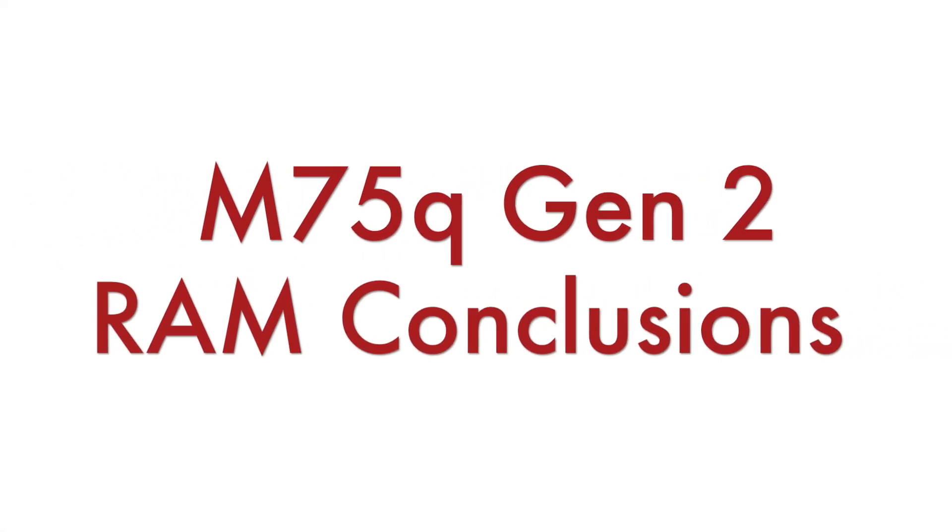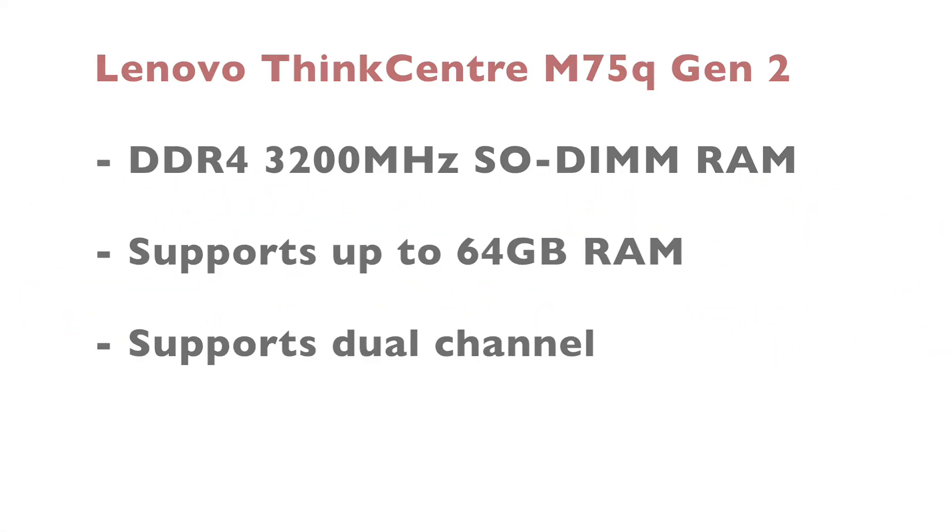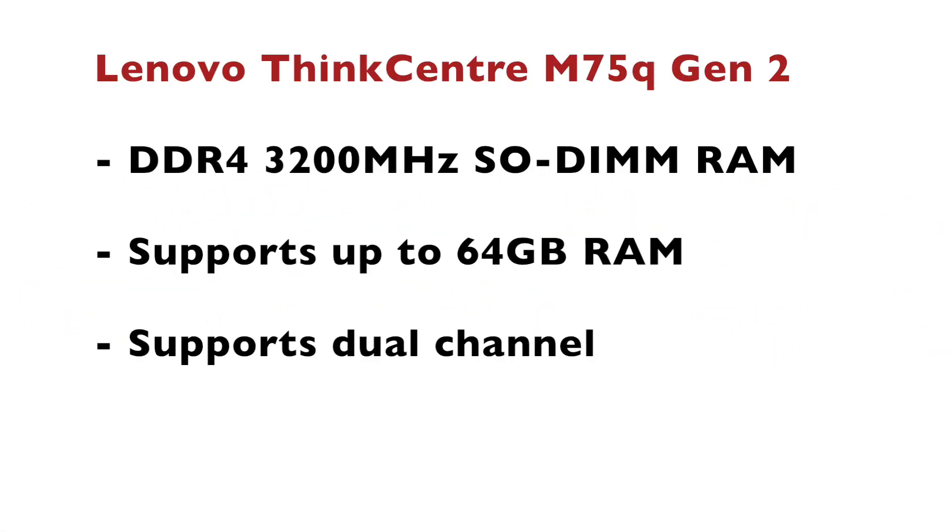At the end of the video let's summarize. Lenovo ThinkCenter M75Q generation 2 supports DDR4 at frequency of 3200 megahertz. It has two SO-DIMM RAM slots so you can use dual channel and in total you can install up to 64 gigabytes of RAM. By the way my version of this tiny computer has a pretty good AMD Ryzen 5 Pro 5650GE CPU.